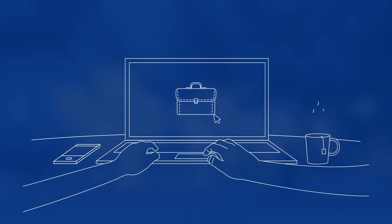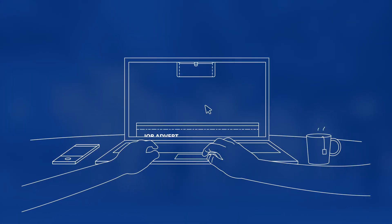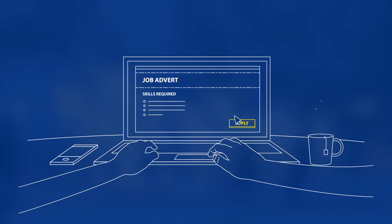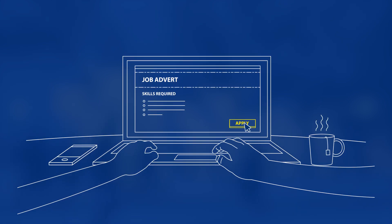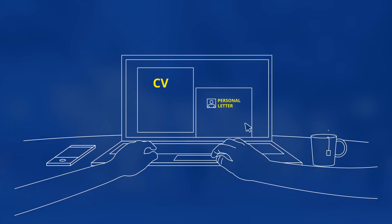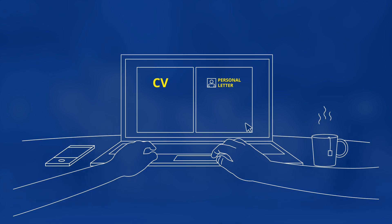When you have found an interesting advert or you want to make a spontaneous application, the next step is to send your CV and a personal letter.